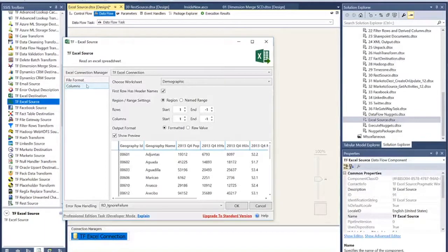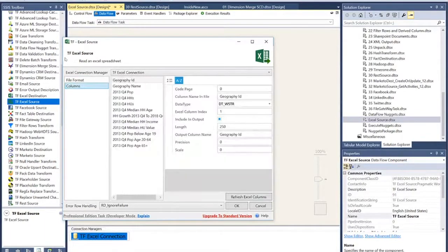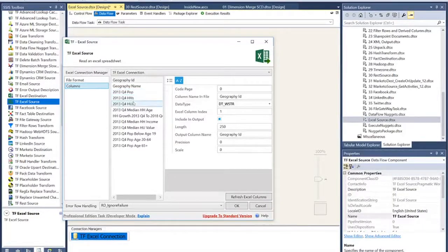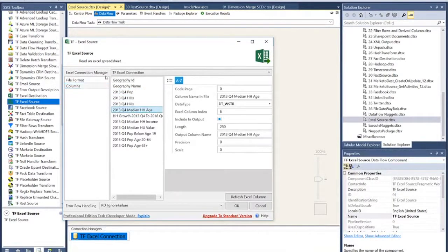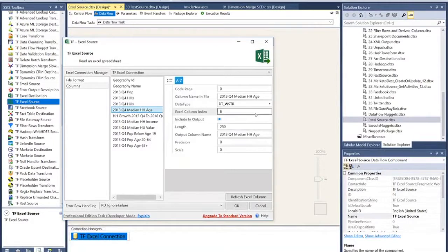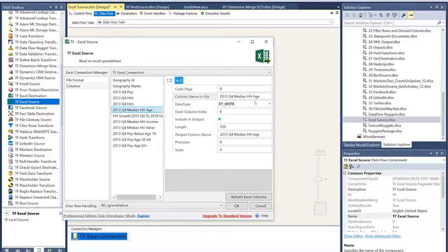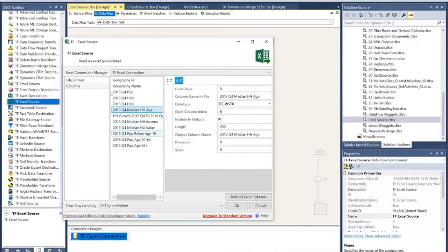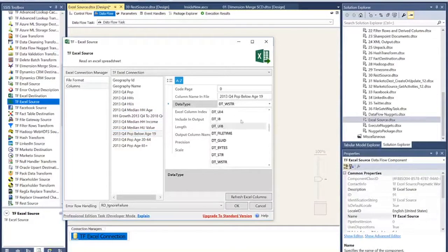Next, we can go to the columns tab here and the columns tab, we can specify the metadata for each column we're pulling data out. So, for example, I've got the median age right here. That might better make sense to have as an integer, for example, versus a string. We can go through each of these columns and specify what their data type actually is.